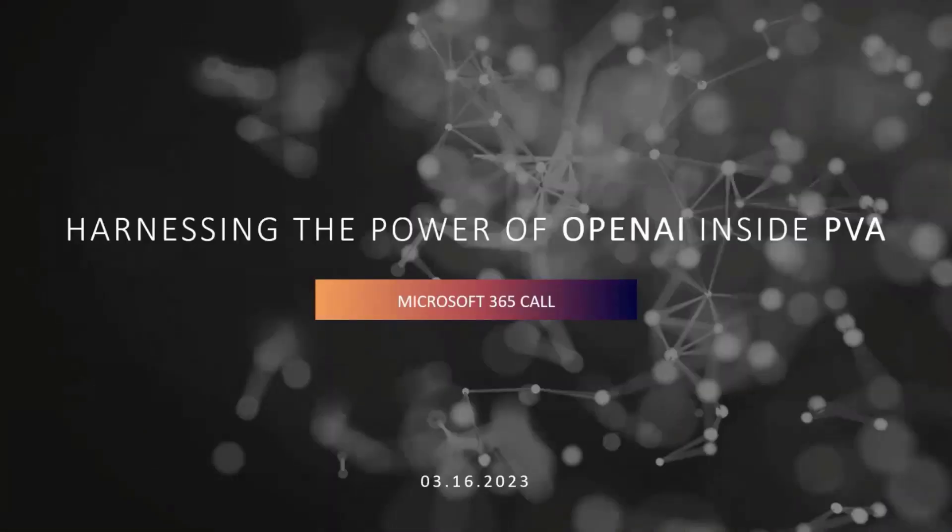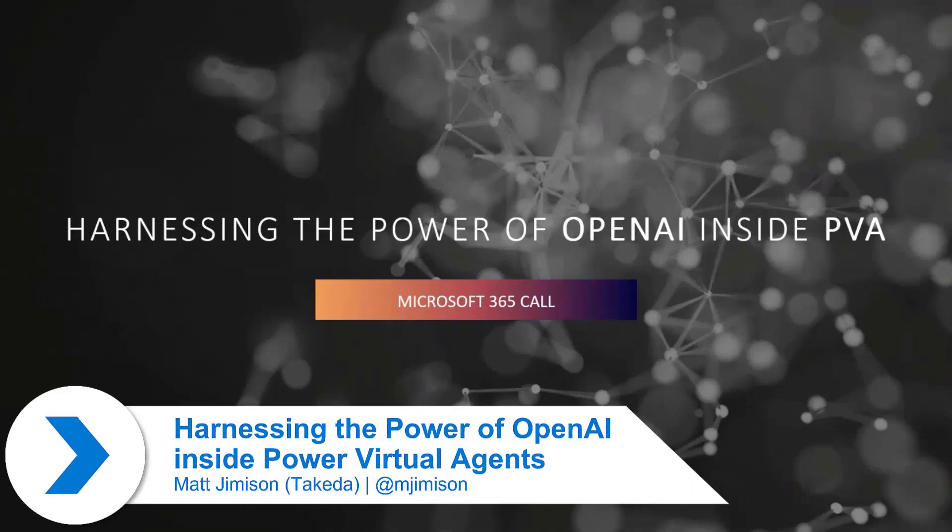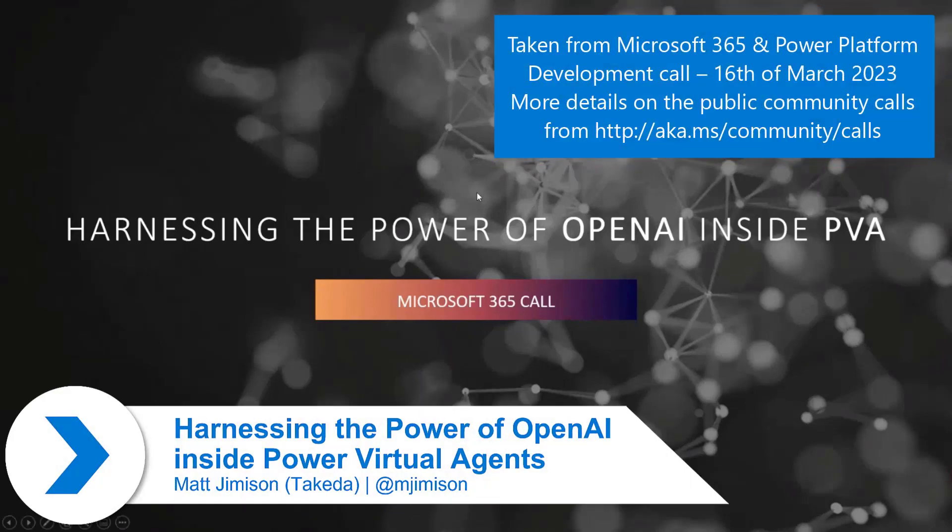I'm excited to show you some cool use cases with PVA and OpenAI, so let's jump into it.